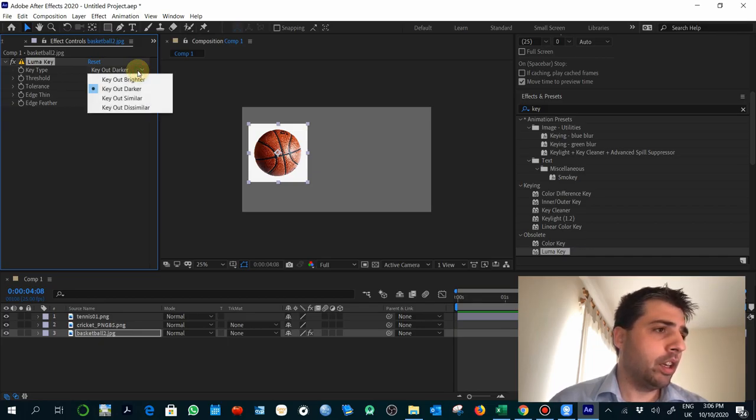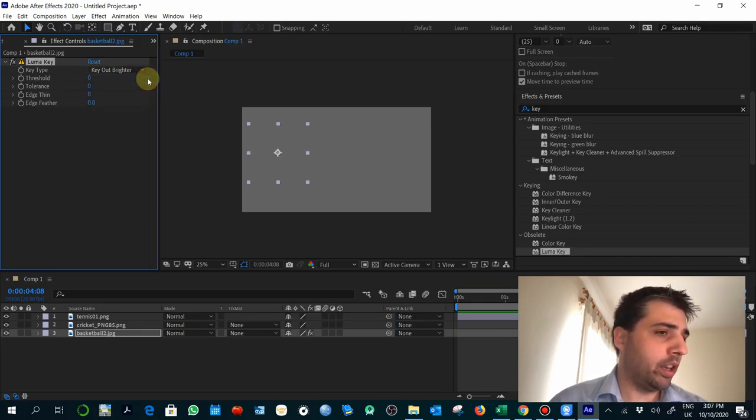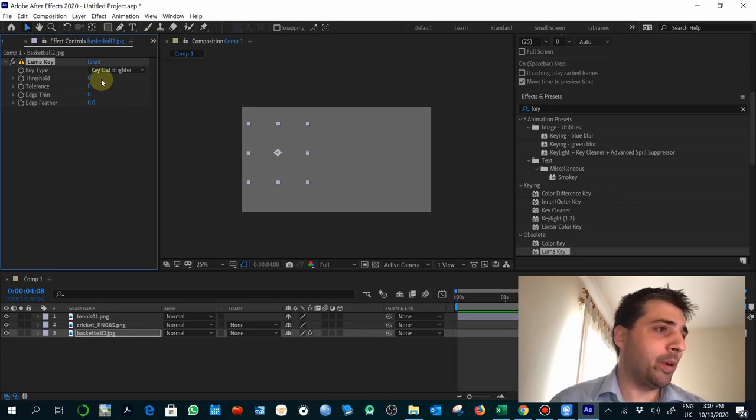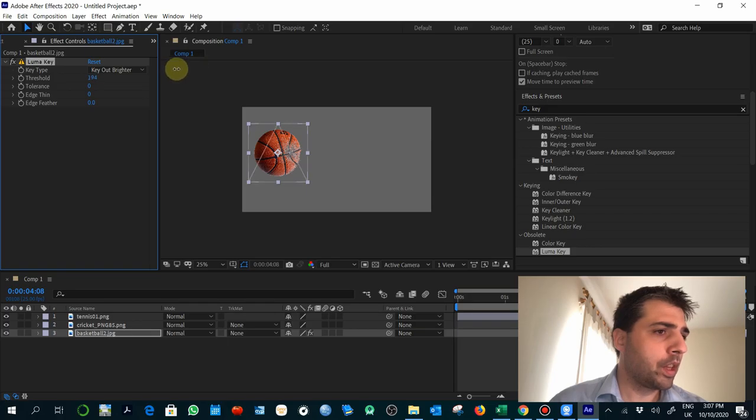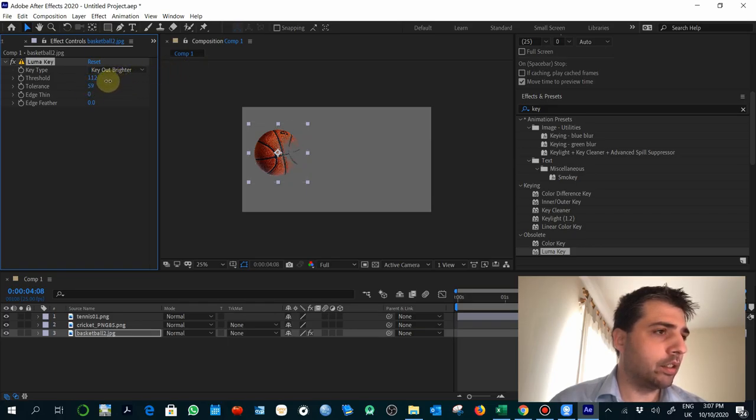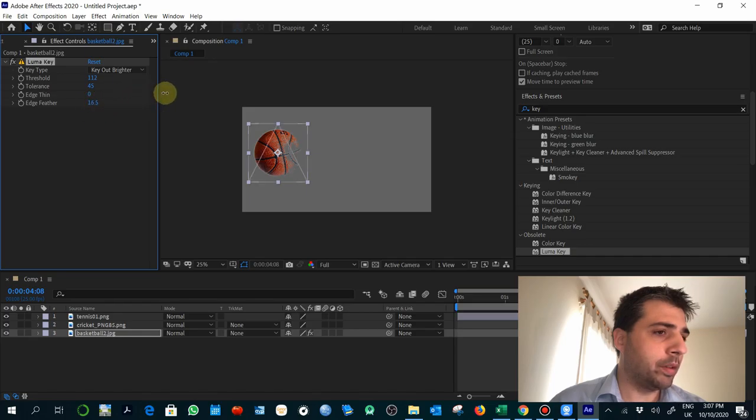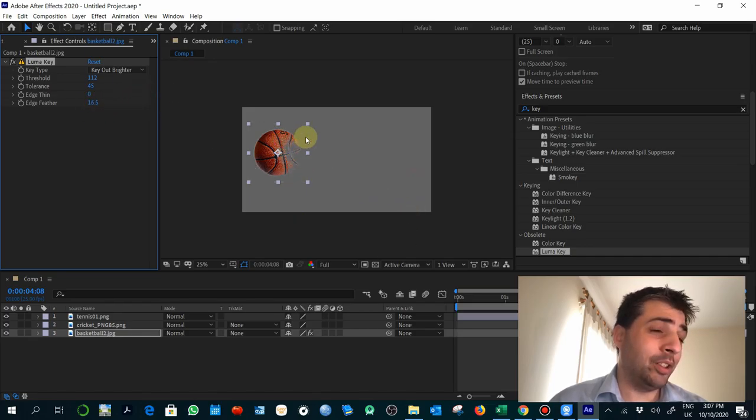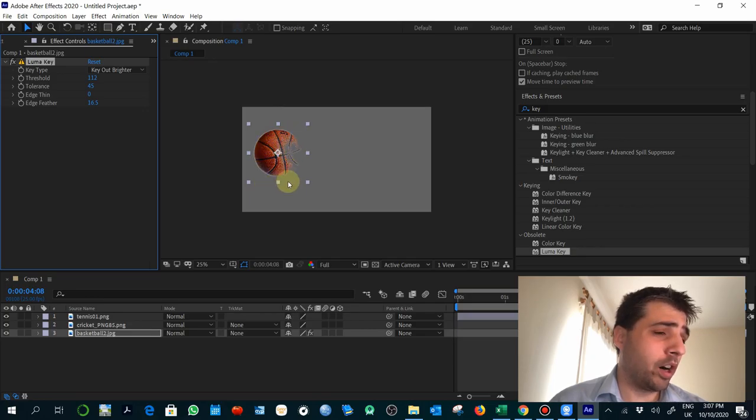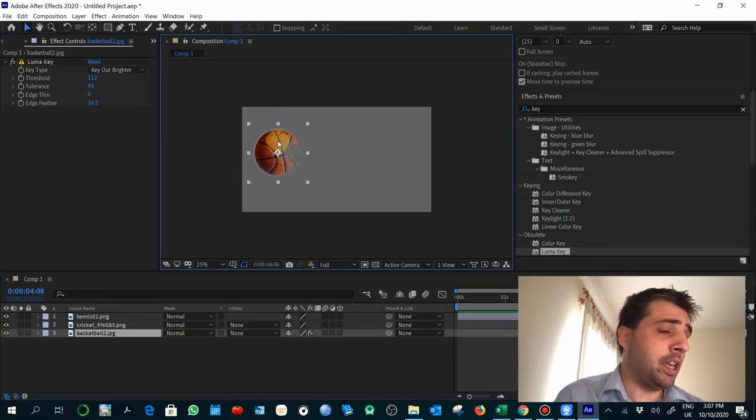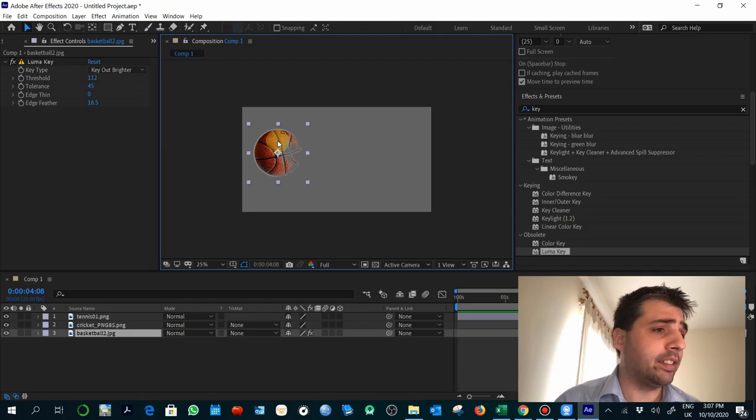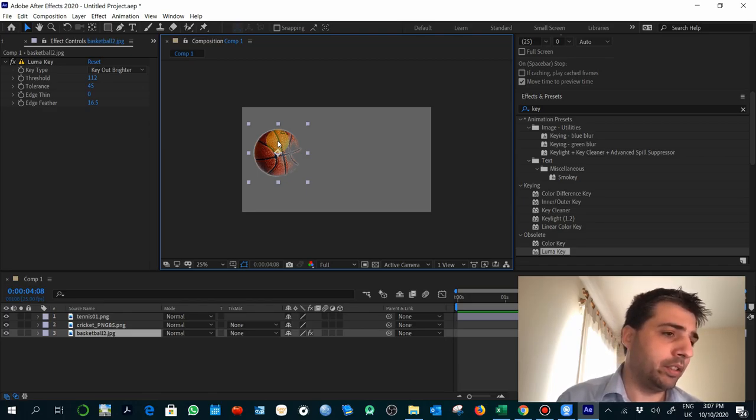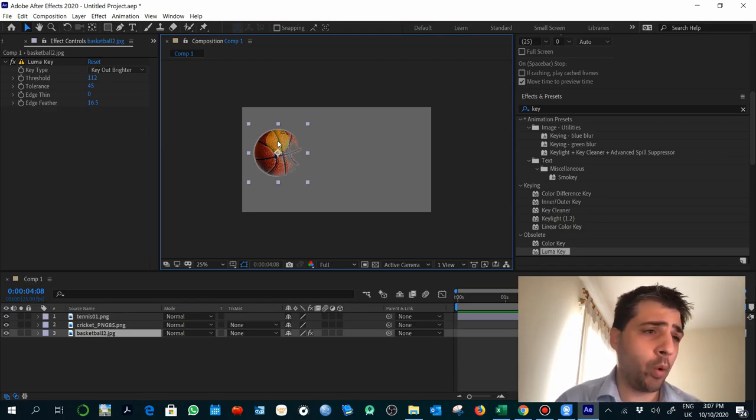It's very easy. Key out, brighter. So we get rid of all the image and then we reduce the threshold and we reduce the tolerance. And then maybe a little the feather. And you see that even doing this, it doesn't really work. The image has a lot of brightness, a lot of highlights, and those are interpreted to be transparent. So it doesn't work.